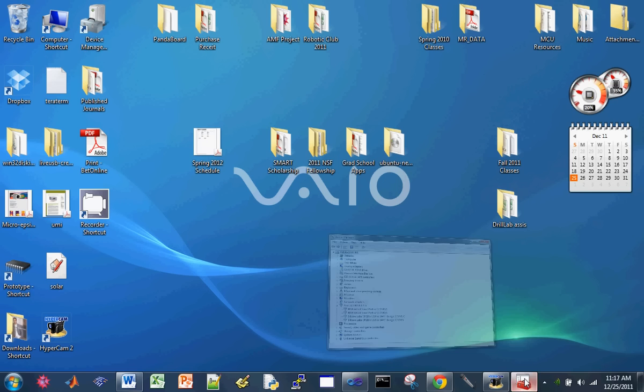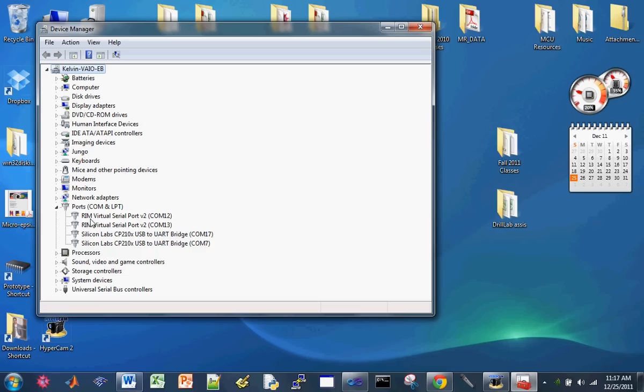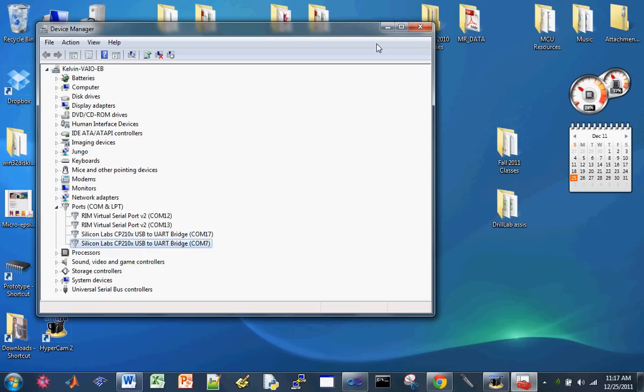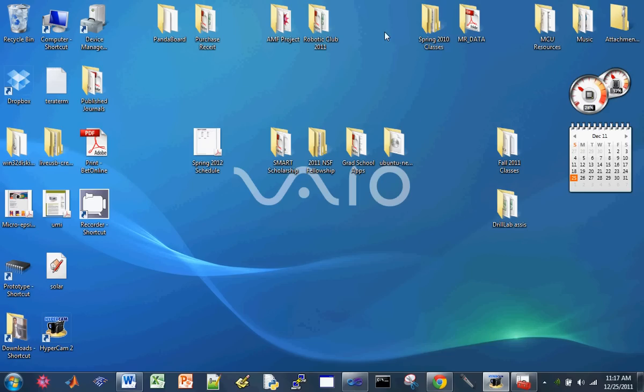We can look at our device manager and make sure it's there. The names are COM port 17 and 7, so we know the names. Now let's open up PuTTY.